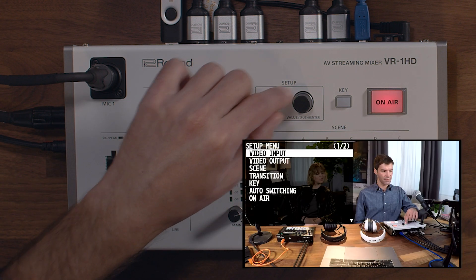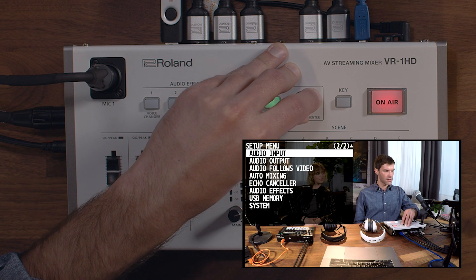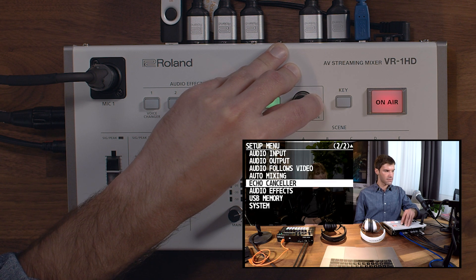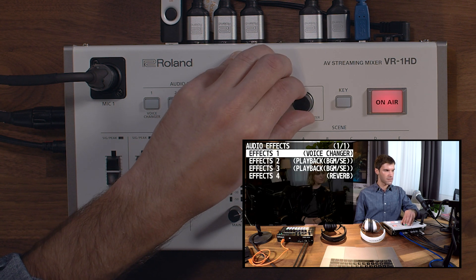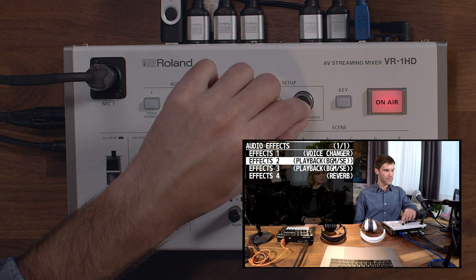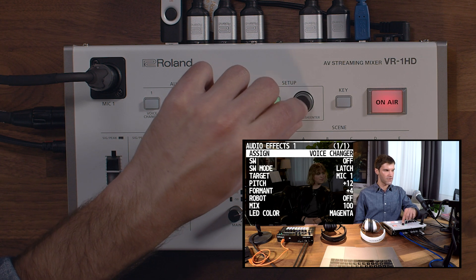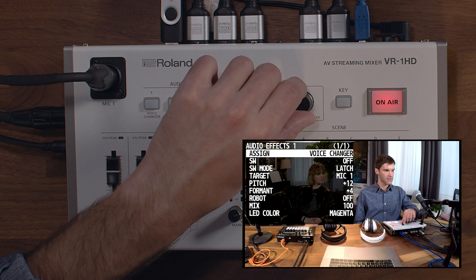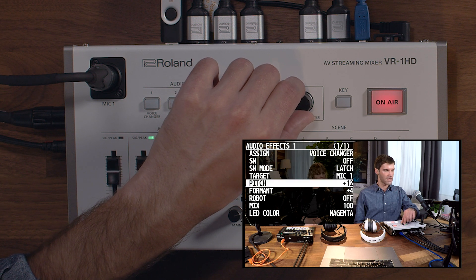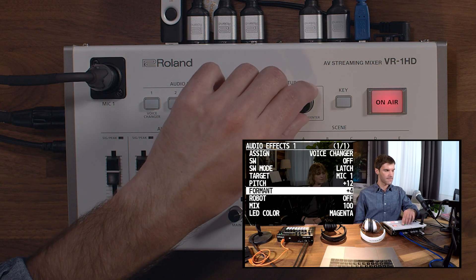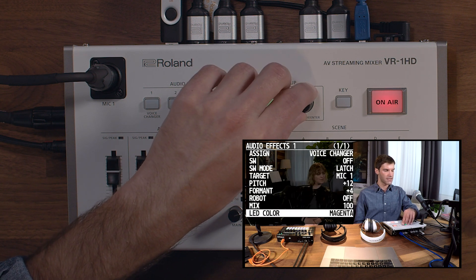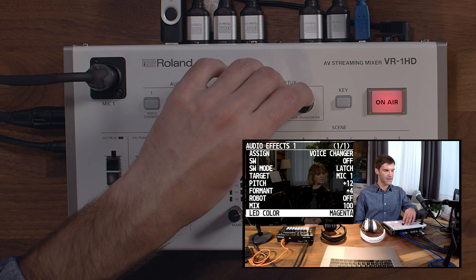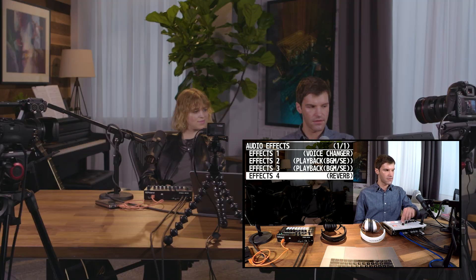Press the menu button, and then go to audio effects, and from there, choose the effect that you want to edit. In the case of the voice changer effect, you have access to all these settings to make adjustments to the effect. You can also change the LED color for any of the effects to help you for easier reference.